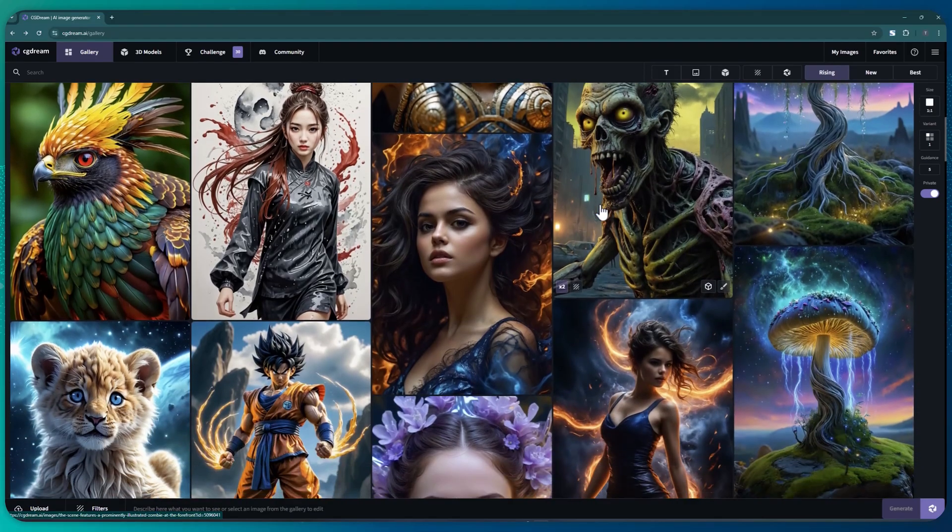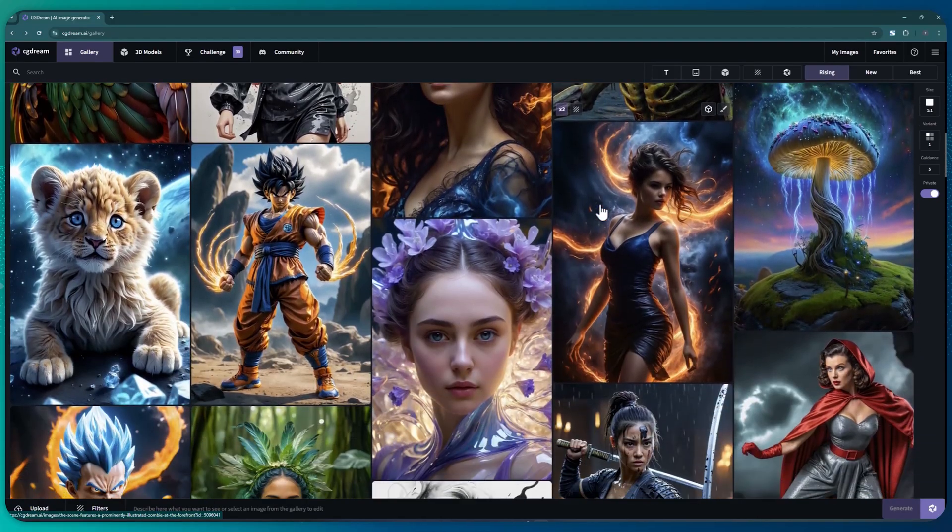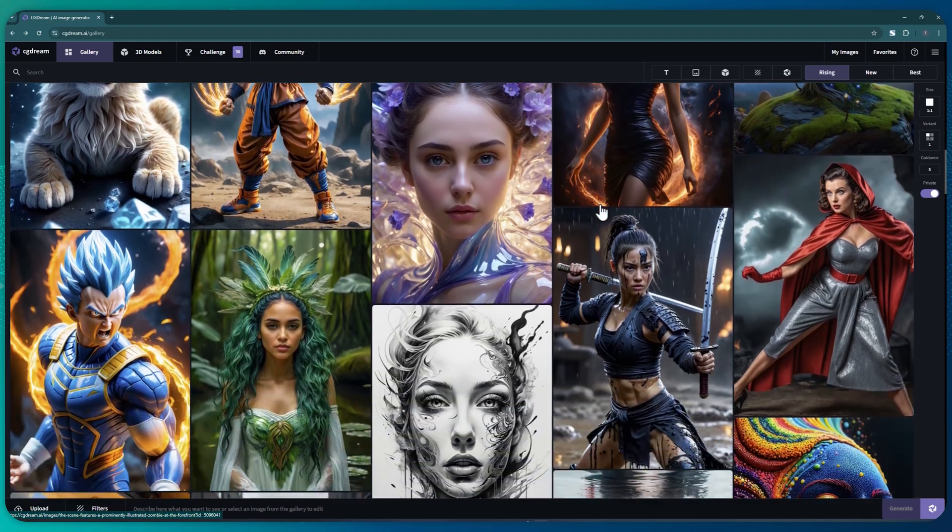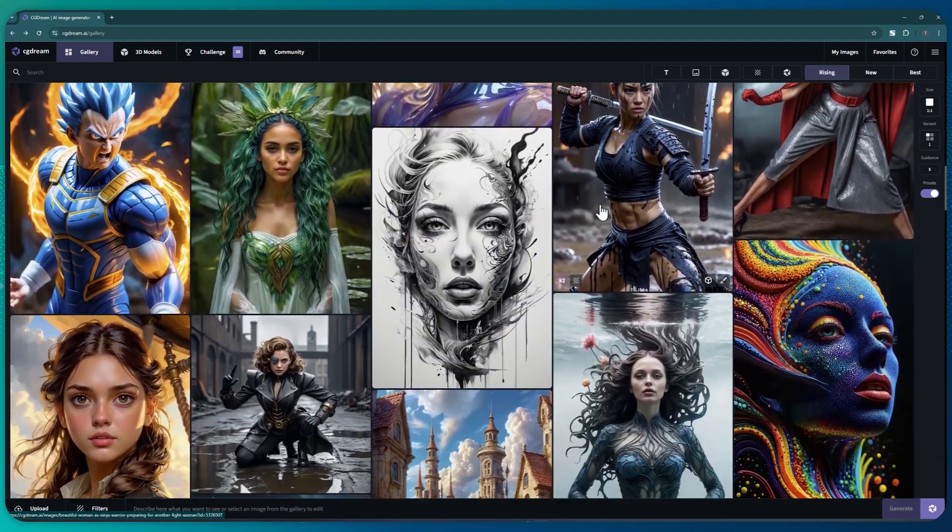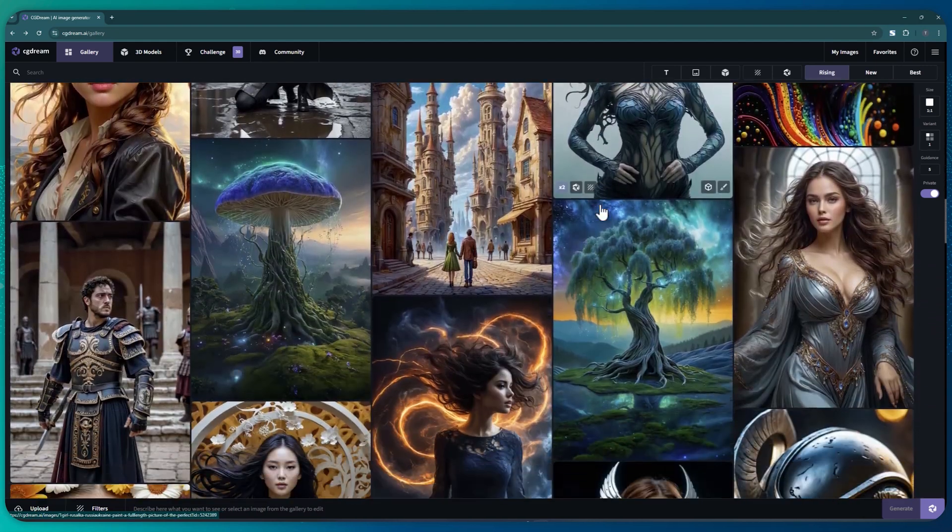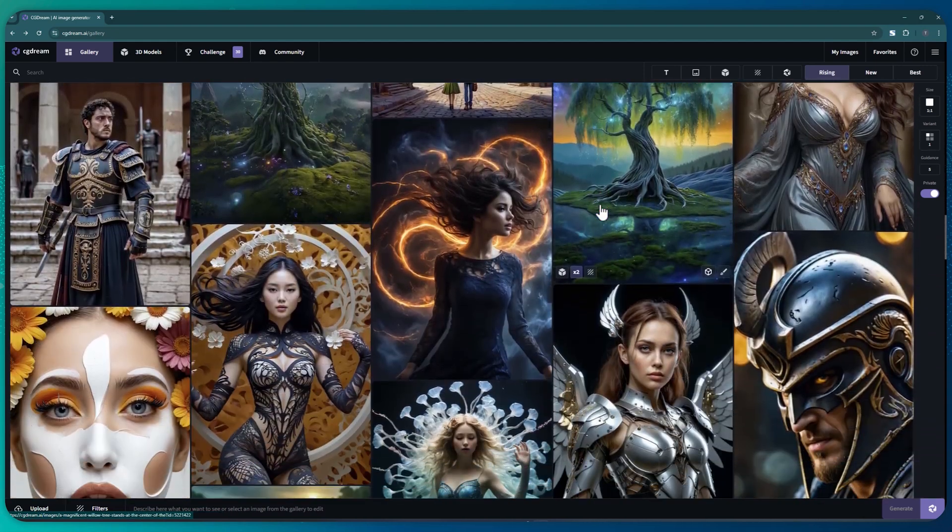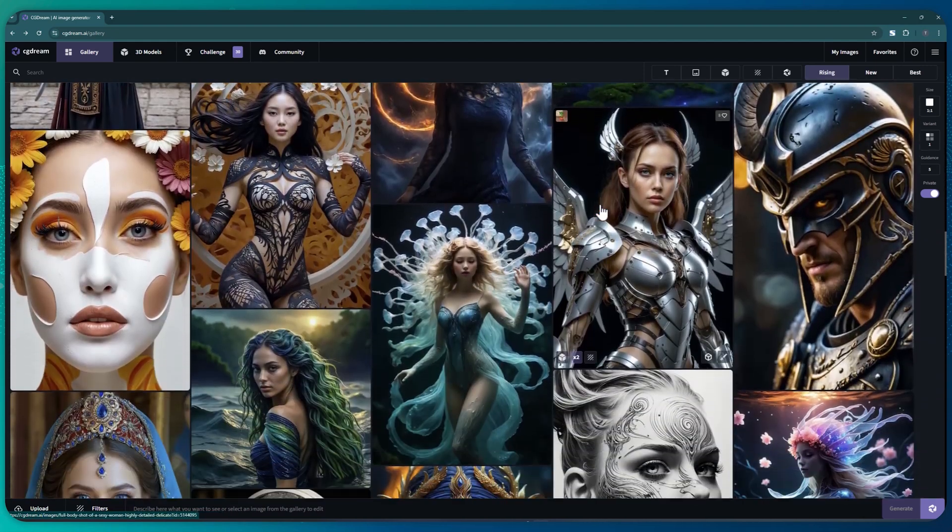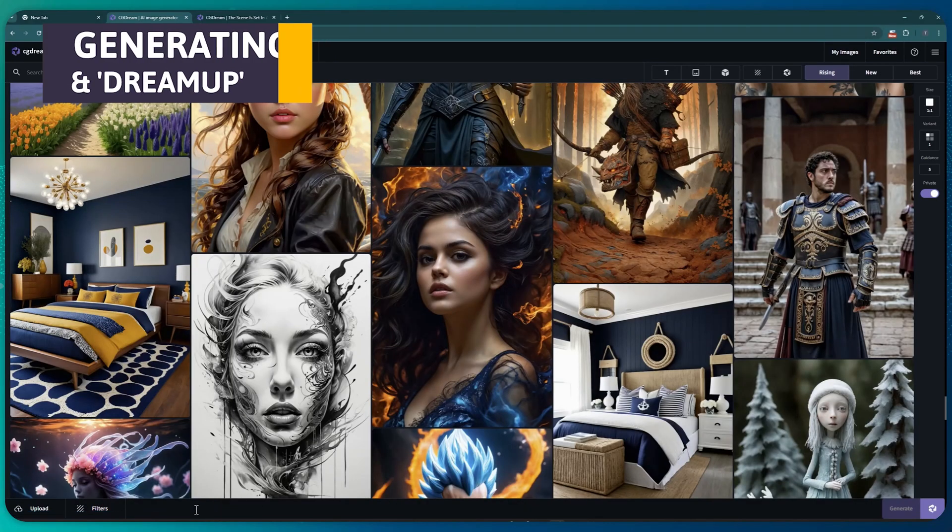Meet CGDream, a new image generator that I recently came across. It offers all the usual features you would expect plus some unique ones that I think you'll find extremely useful. Let's start with its interface.